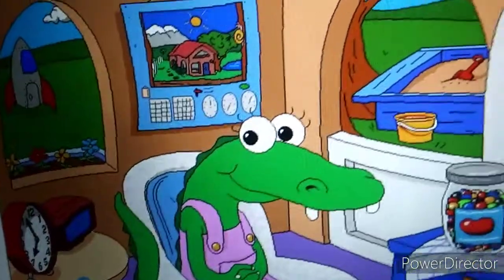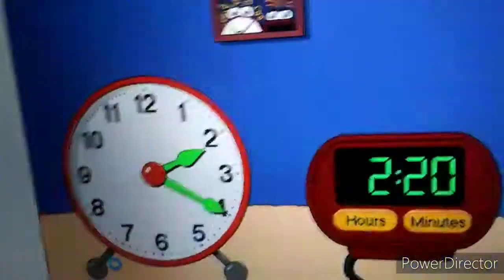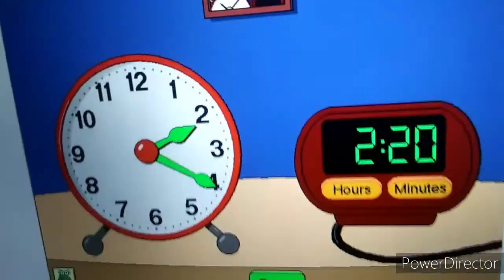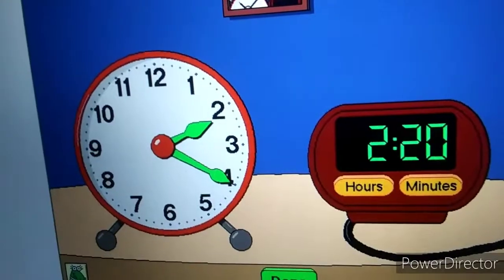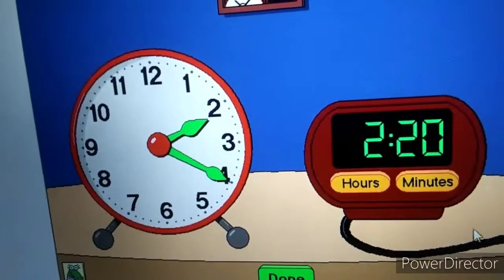Here come the Time Twins. Set the clocks, then click on the green button to hear the time.